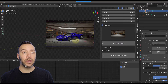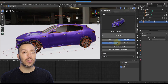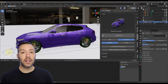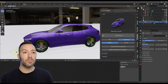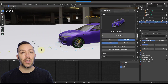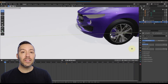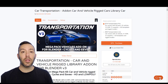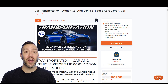Every vehicle is rigged, and to edit, just select the model and press this button. Then with the armature selected, go into pose mode. Select the gizmo you want to change, and then press G to move it to the desired location. Now you can easily animate your rigged vehicle. Click the link below to buy Transportation version 3 today. Don't forget to subscribe, and I'll see you in the next video.